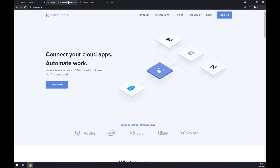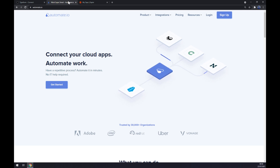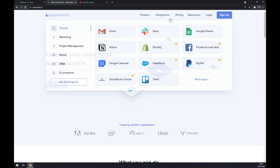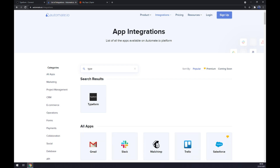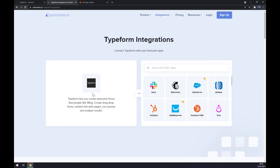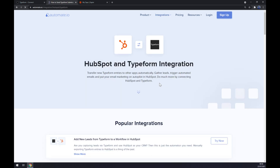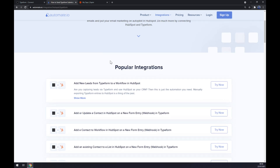We can also use automate.io, which is an integration app — I will leave the link in the description underneath this video. Once we're in here, let's go to Integrations, and once this pop-up window shows up let's go to the bottom left part and click on 'See all categories'. Now we should start looking for the first app in this integration, which will be Typeform. Once we pick Typeform, it's about time to pick its counterpart, which will be HubSpot. Straight away we are greeted with some popular integrations.